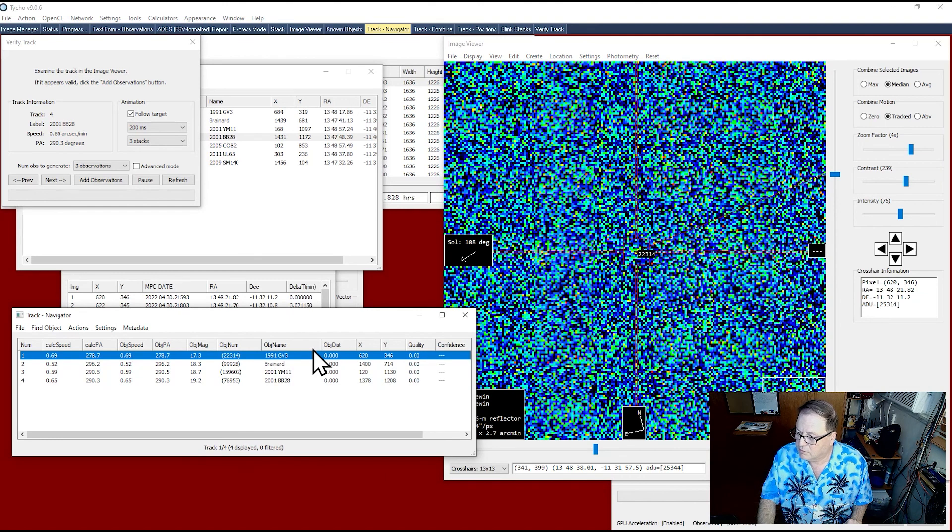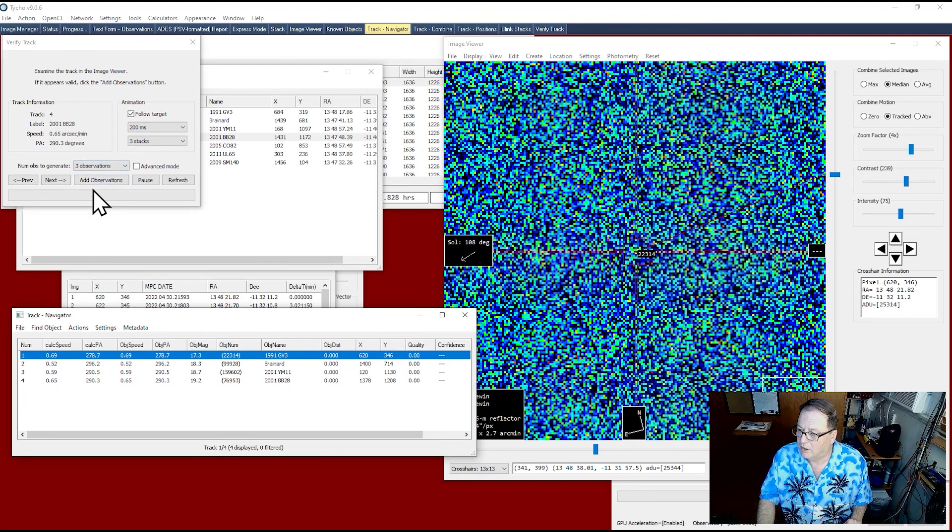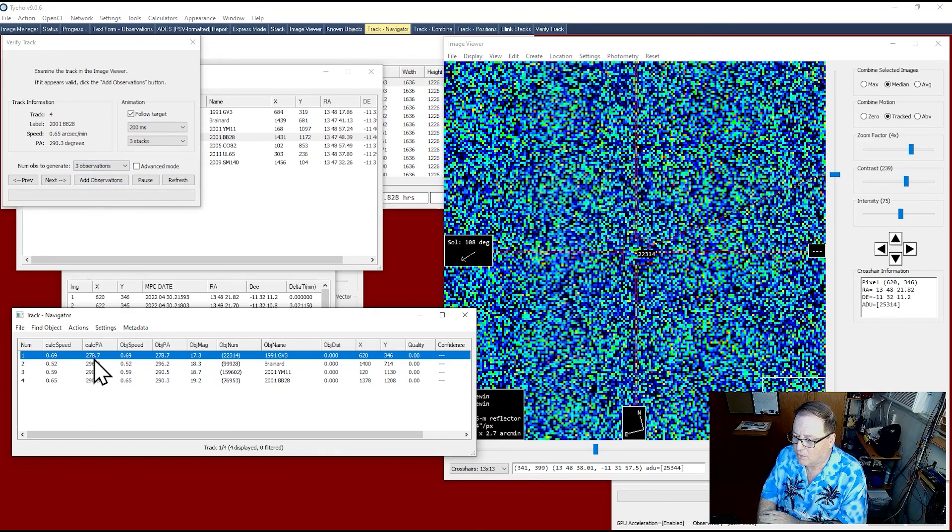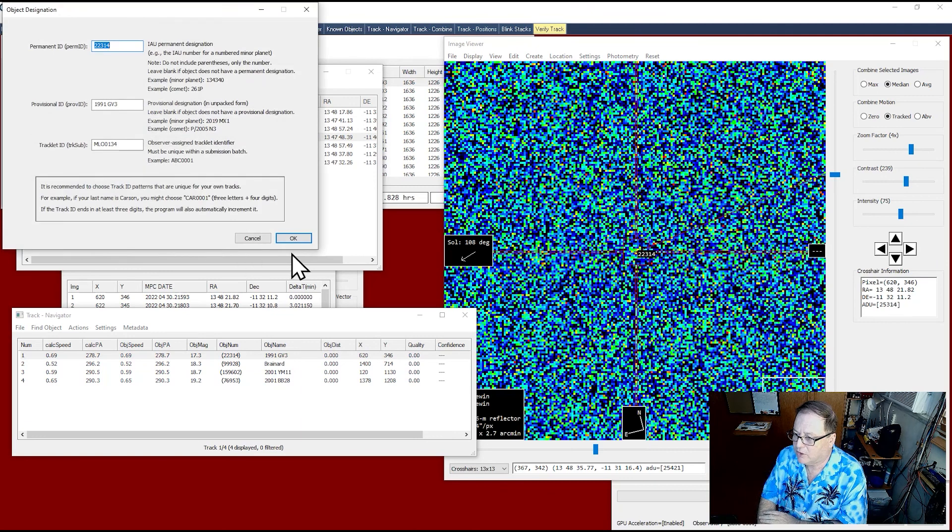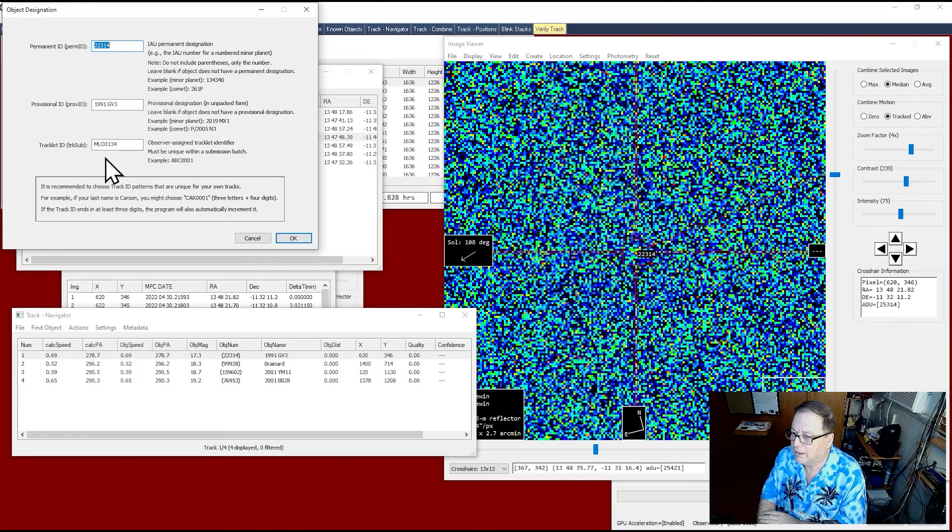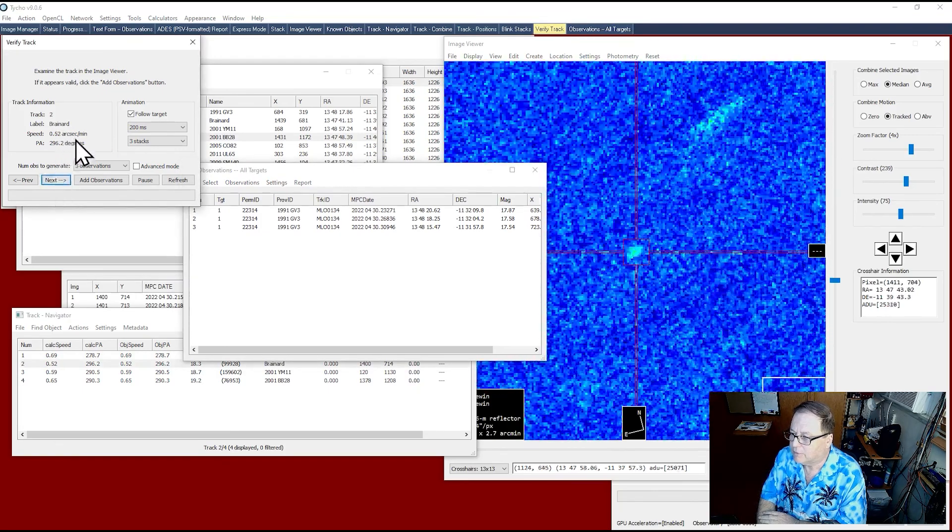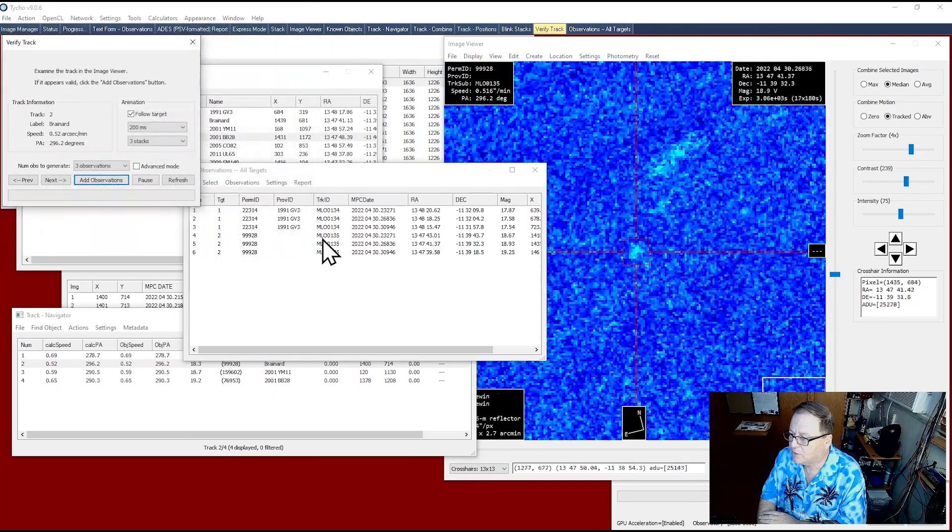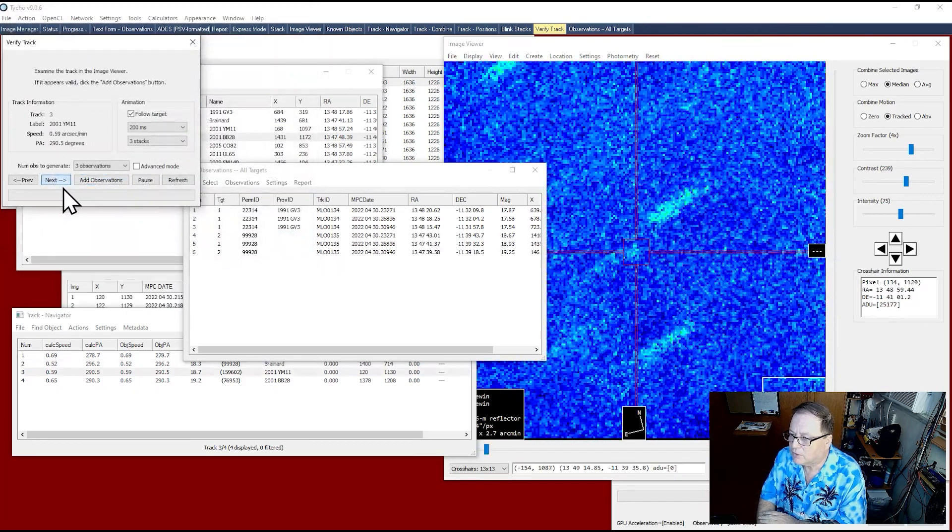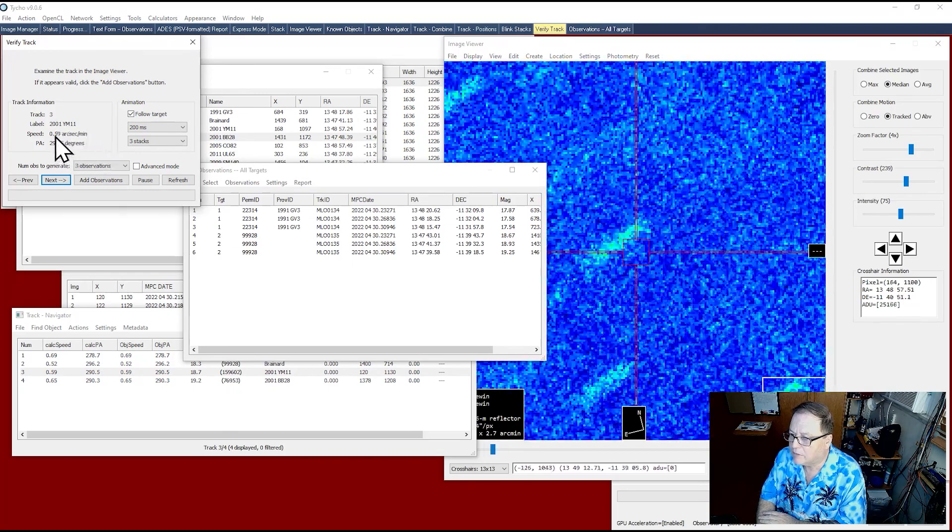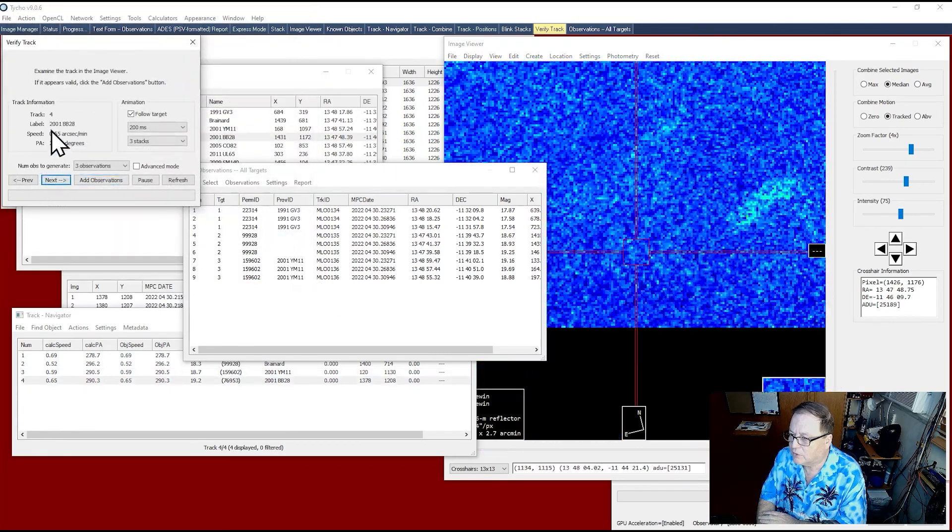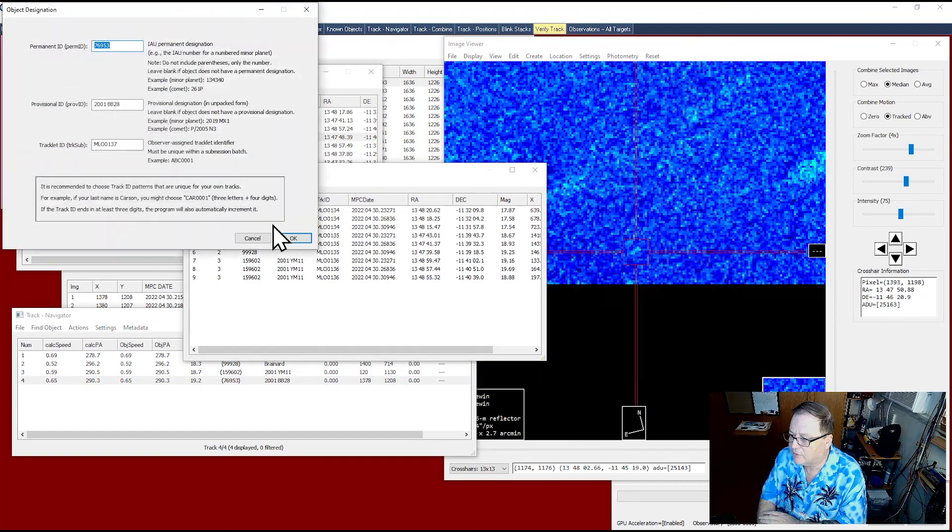So the next thing I'm going to do is I'm going to create observations for each and every one. And then we're going to report. That's how fast this is. This is real time. So add observations. Permanent ID, provisional ID, and track ID. It's added right here. Then I'm going to do Brainard, add observations. Then I'm going to do 2001 YM11, add observations. And then I'm going to do 2001 BB28, add observations.